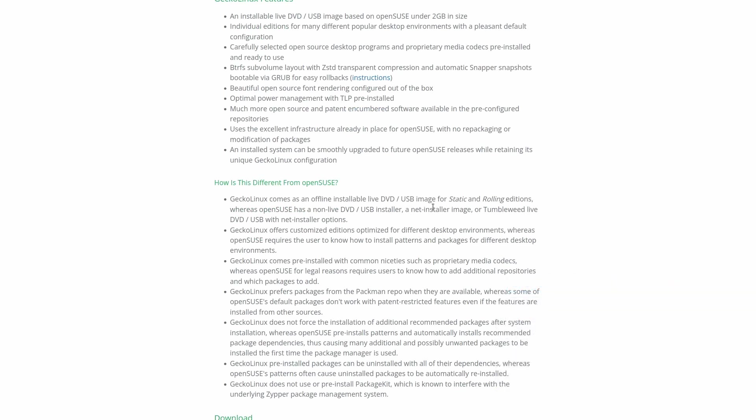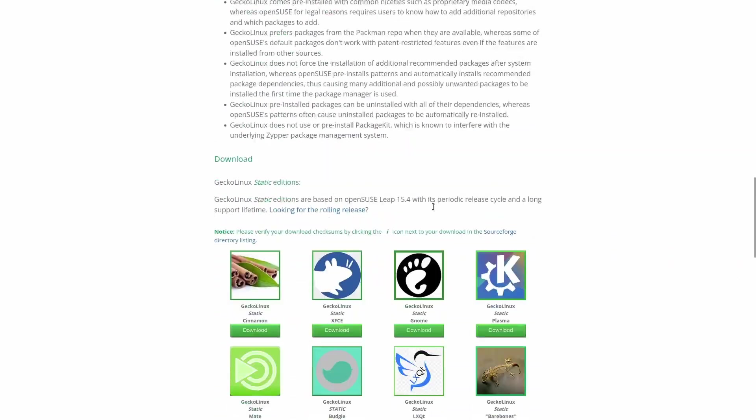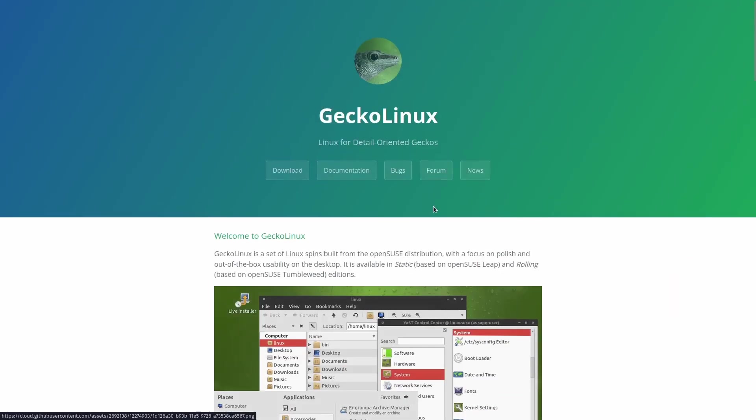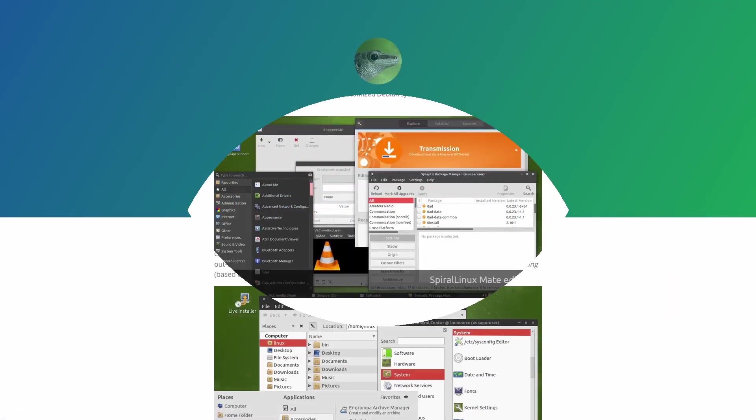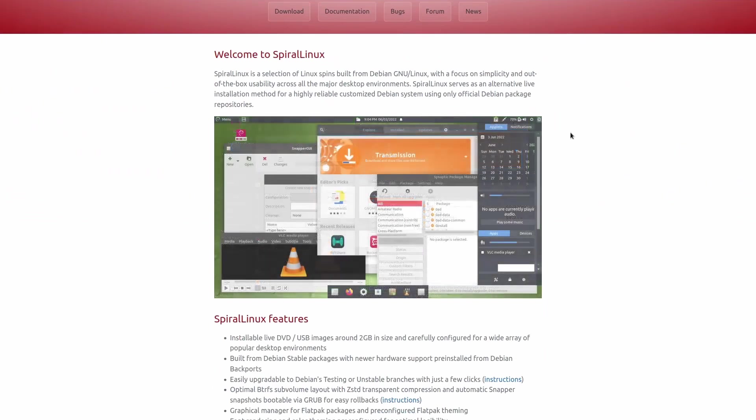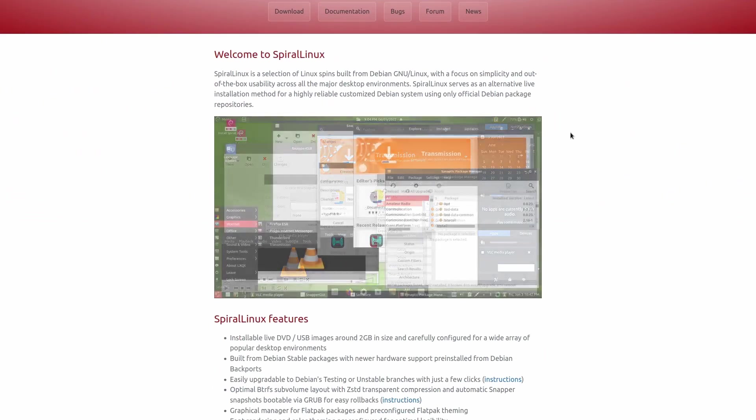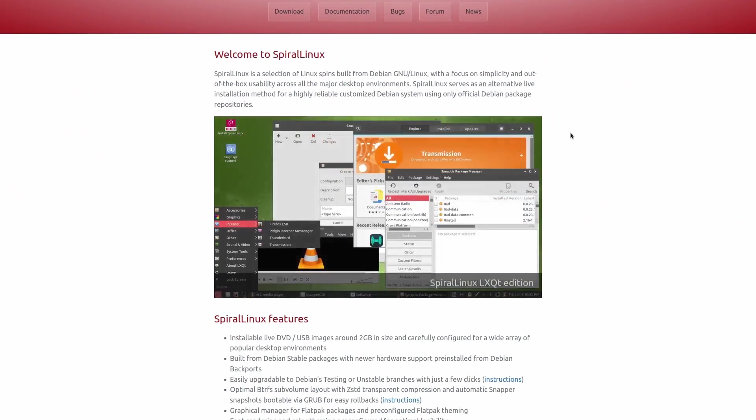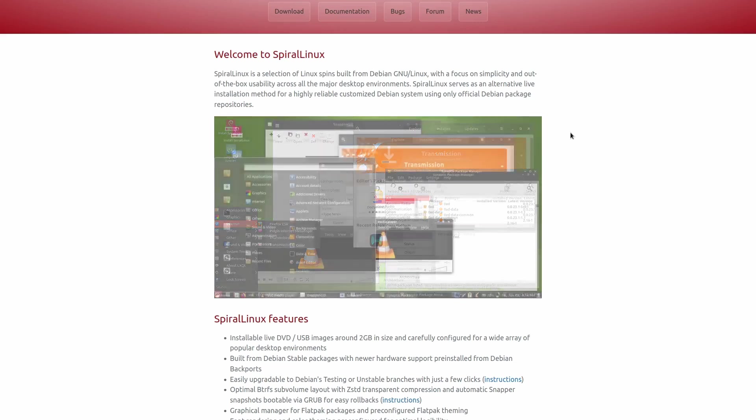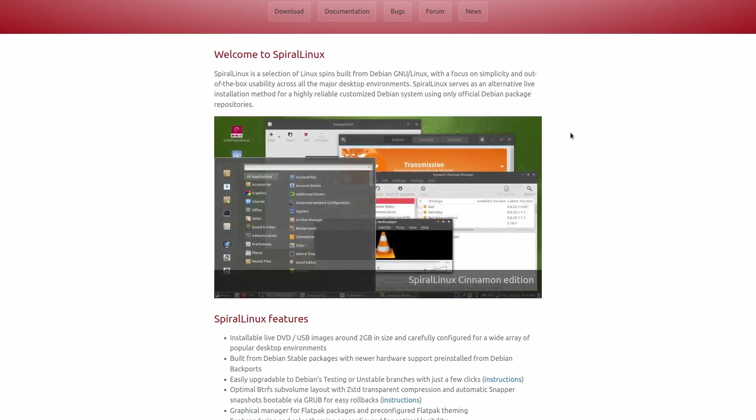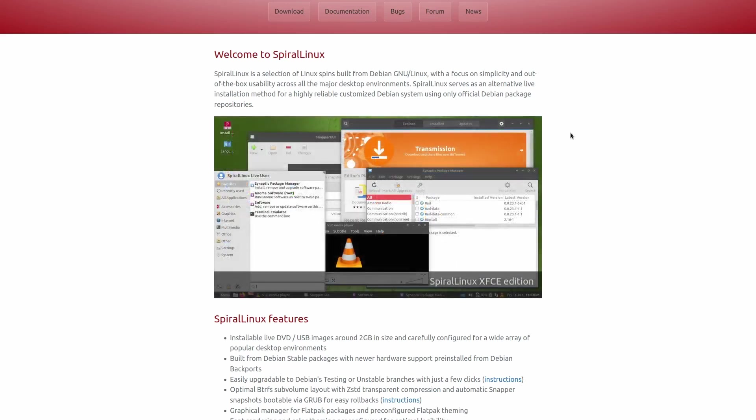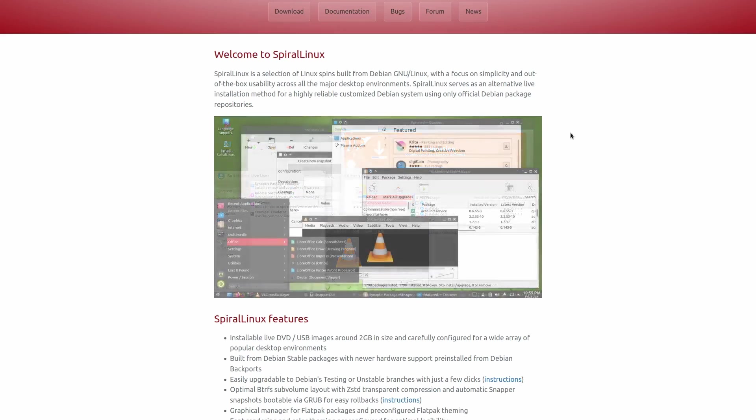When I was going through this and doing my research, I found out something else, that the same developer of Gecko Linux is also the developer behind Spiral Linux. Spiral Linux is very interesting. It's based on Debian 11, but it's pre-packaged with a lot of things done out of the box. It's basically made to look more polished and just be ready to use.